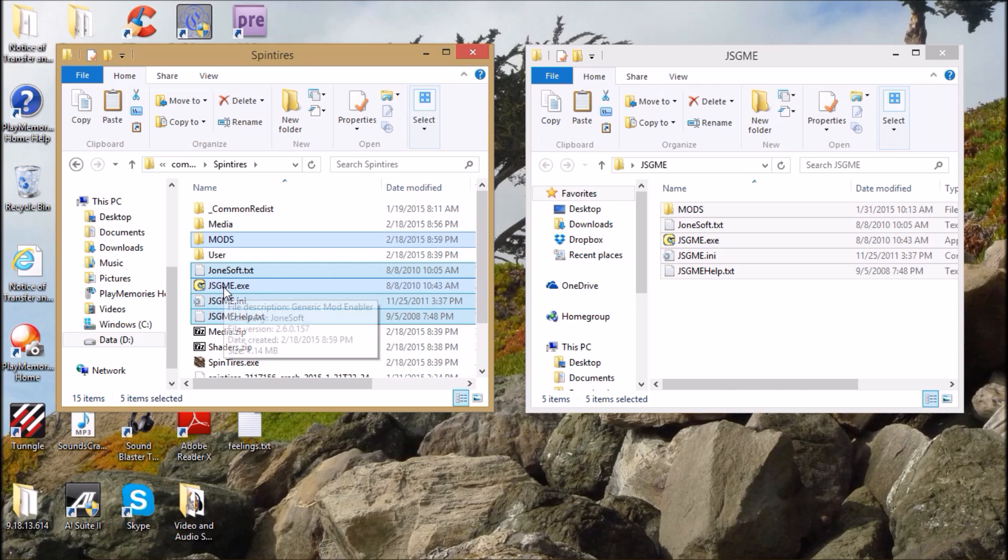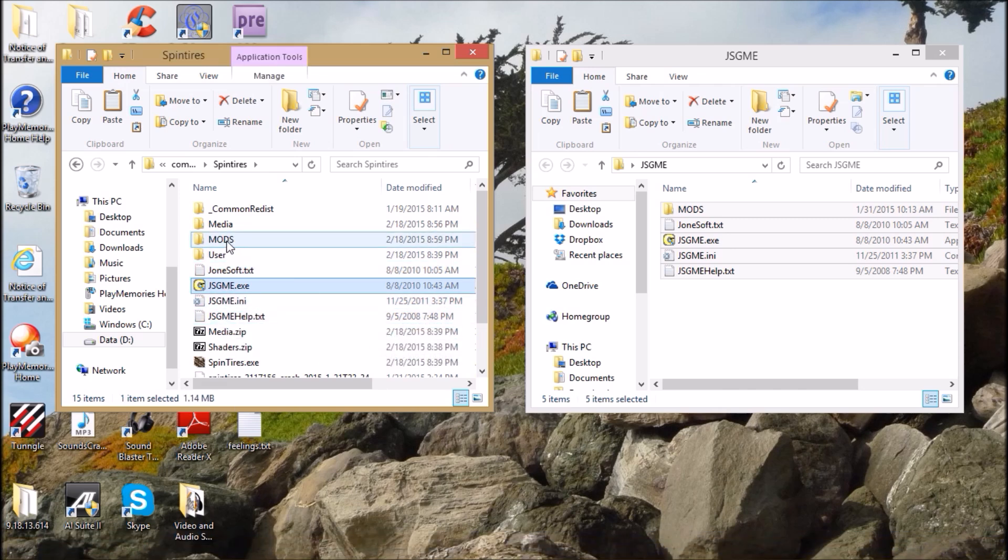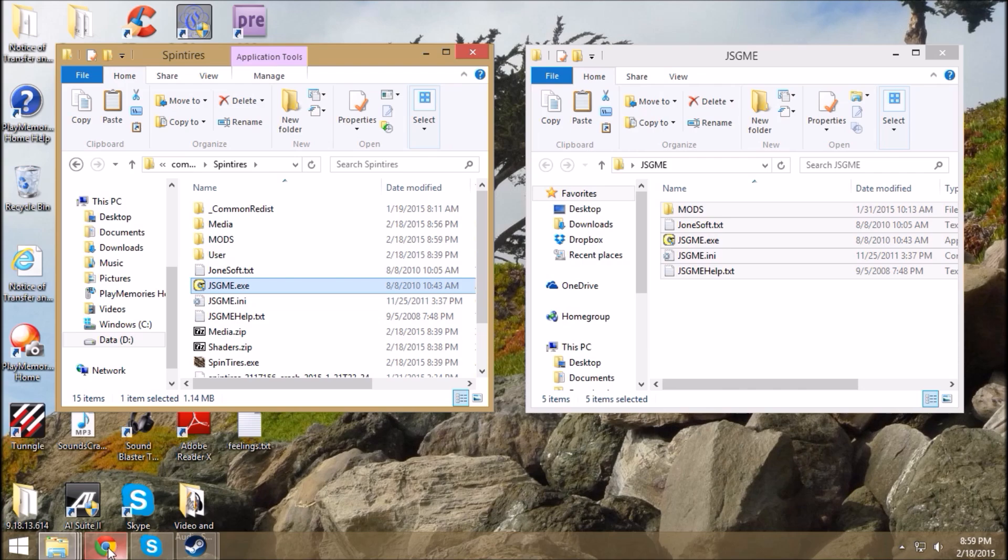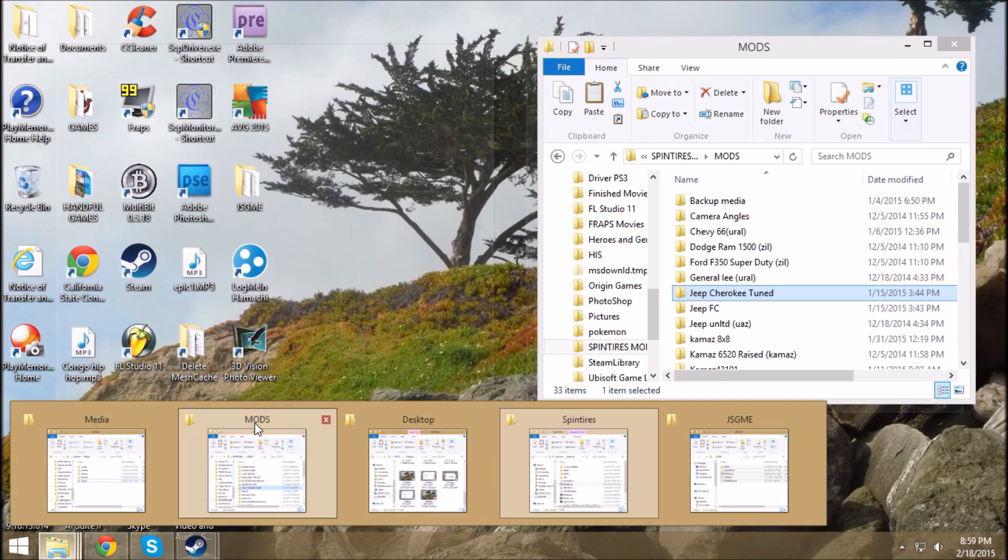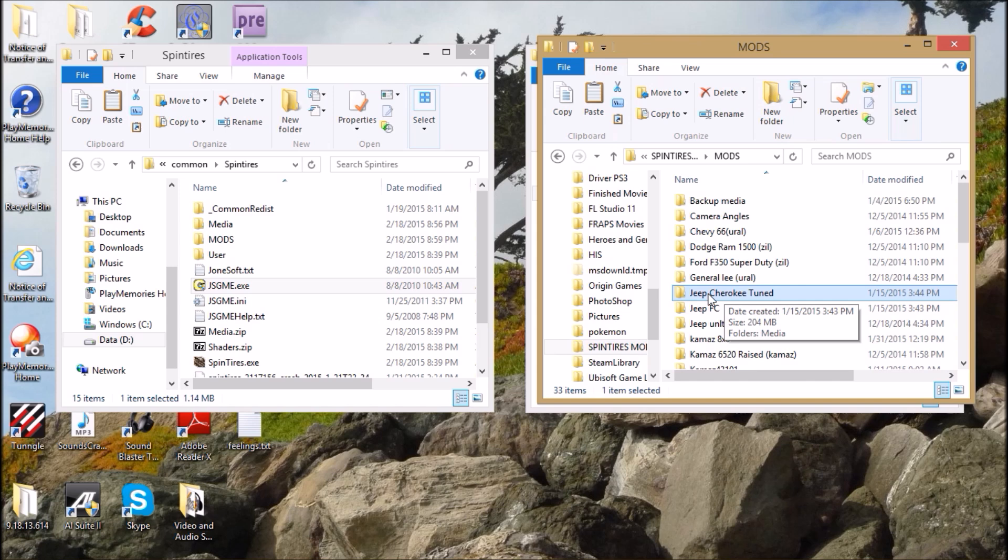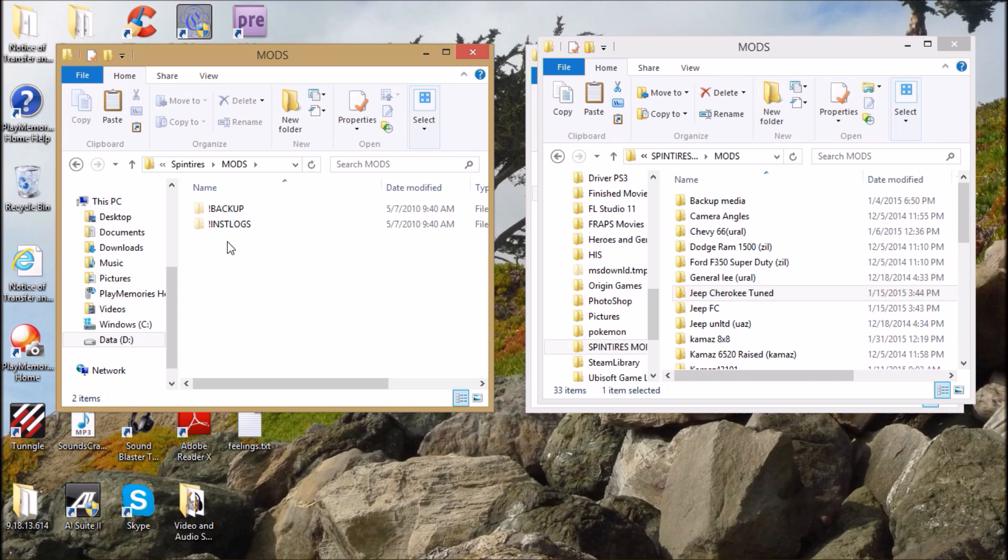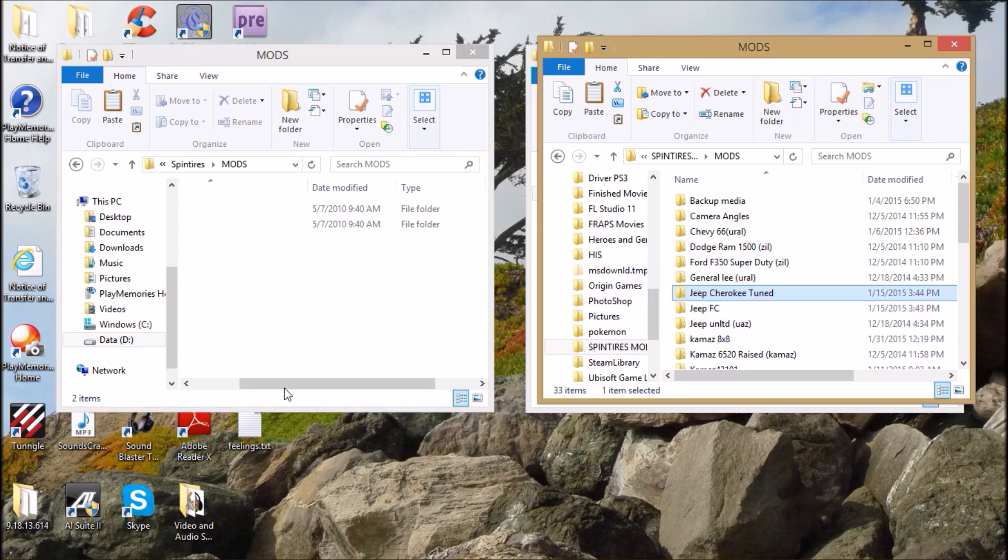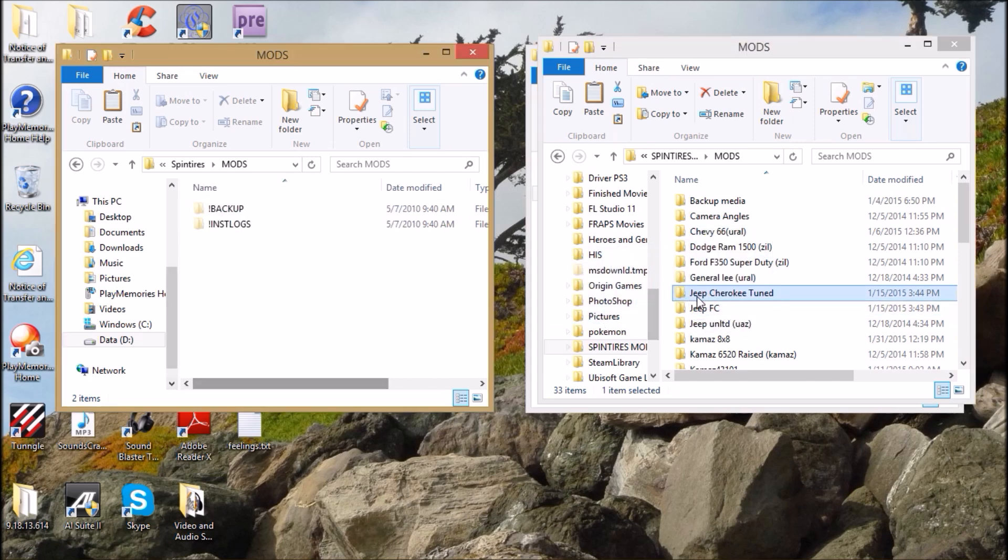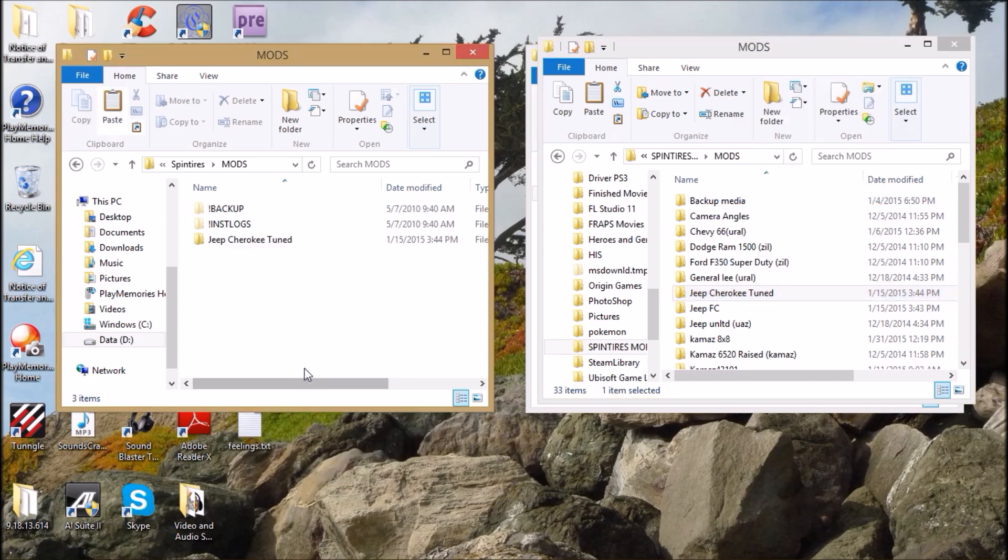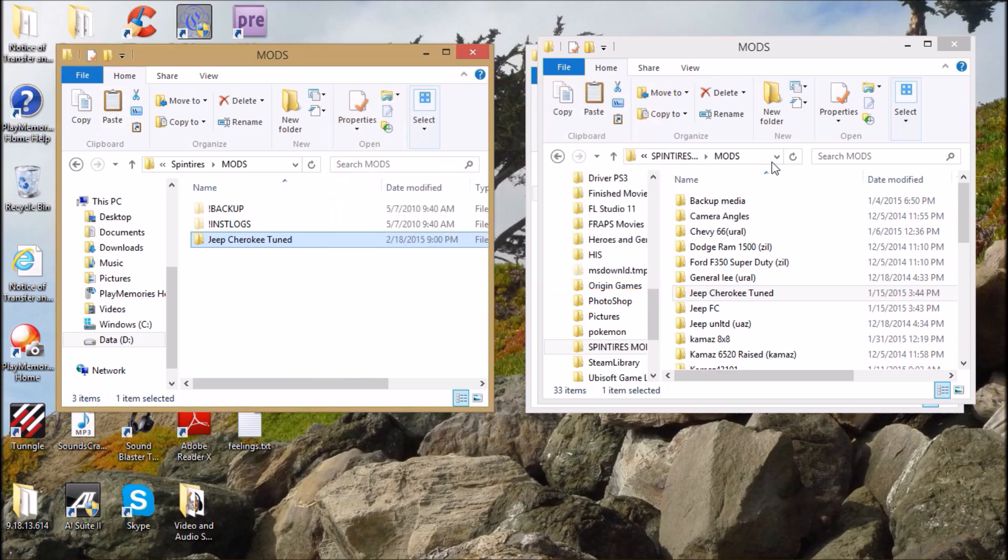Then go to your SpinTires folder and move all the files over to your SpinTires folder. Now you've got your mod enabler in there. Next thing you want to do is put a mod in. Grab any mod you want, preferably one you know works or have used before. Copy it and paste it into the mods folder in SpinTires.